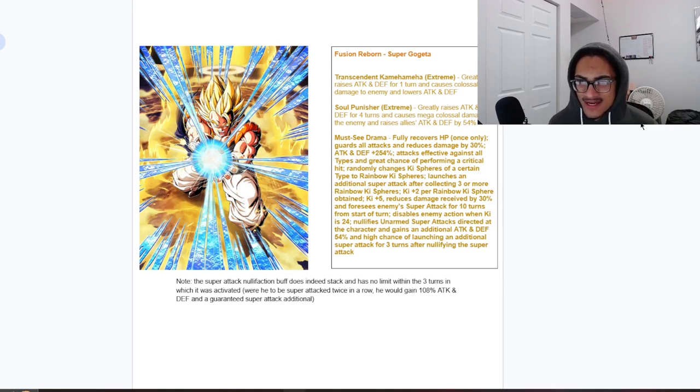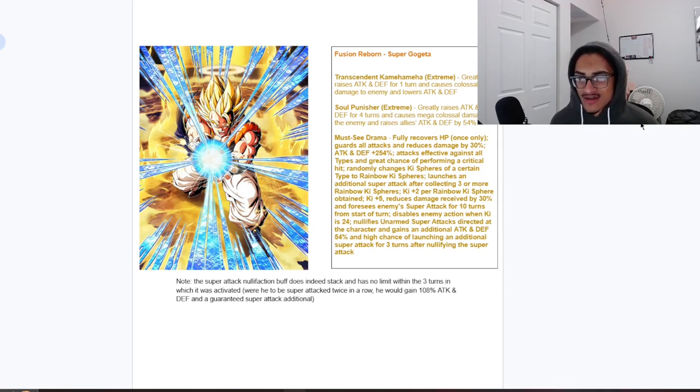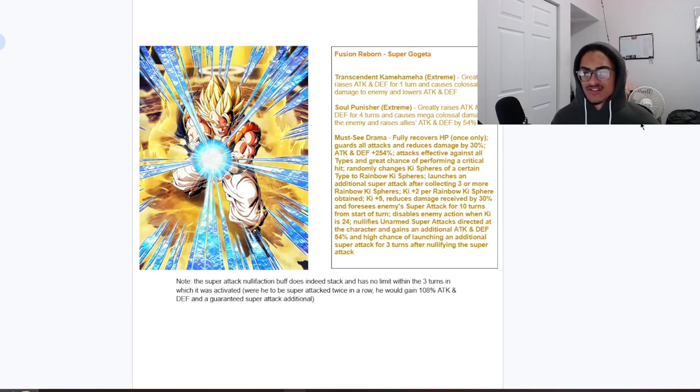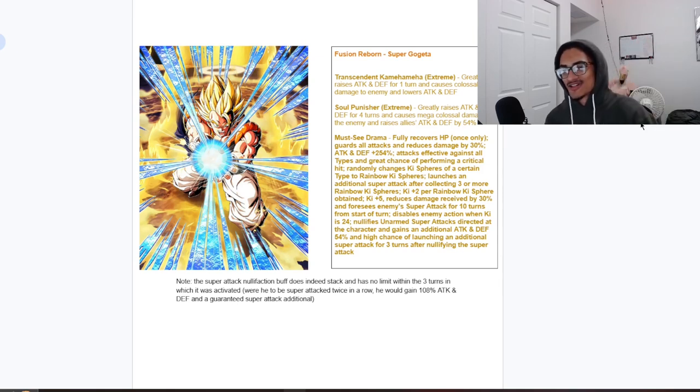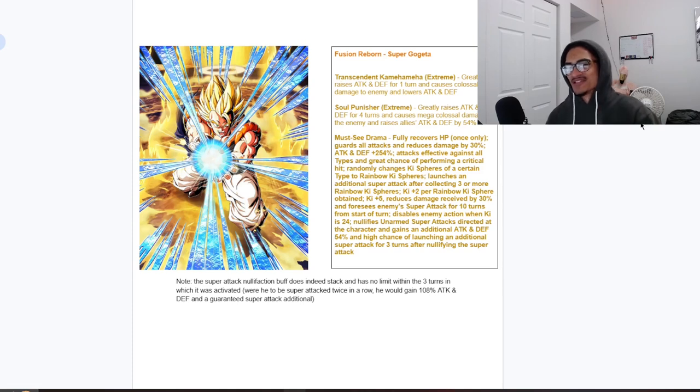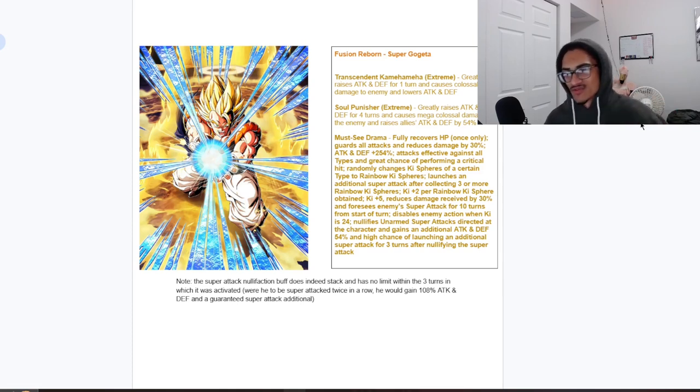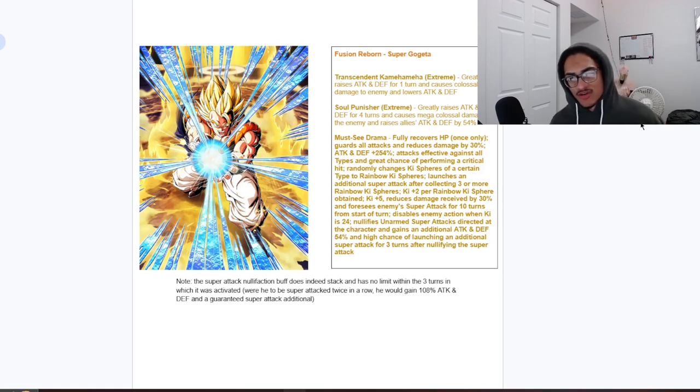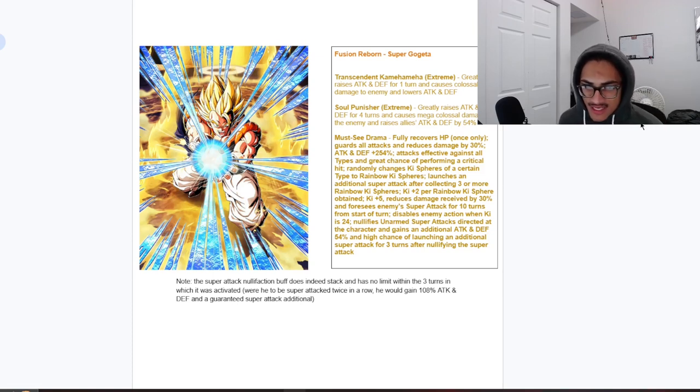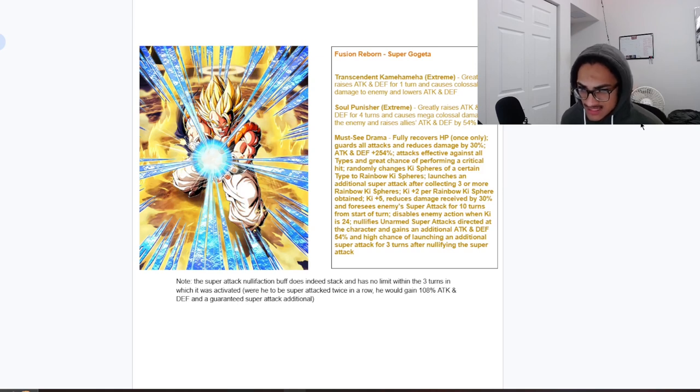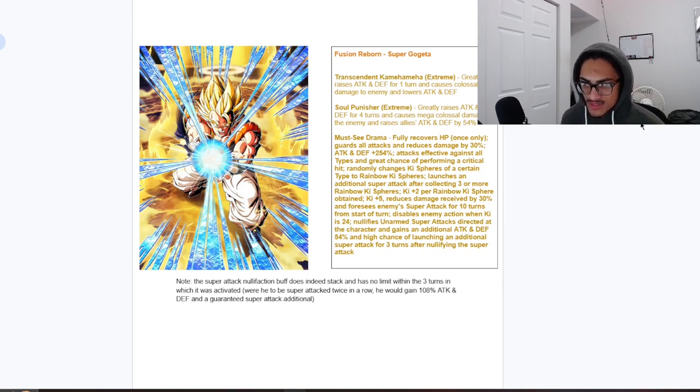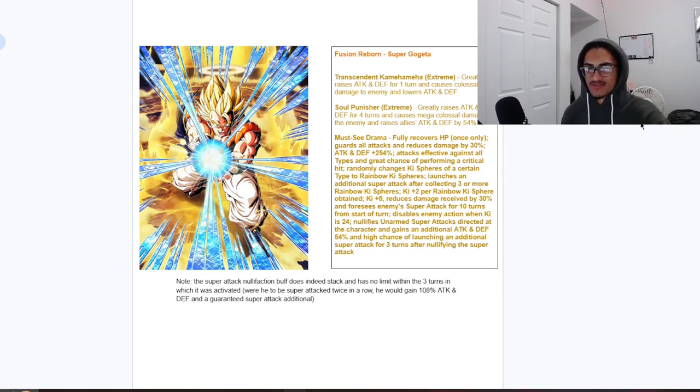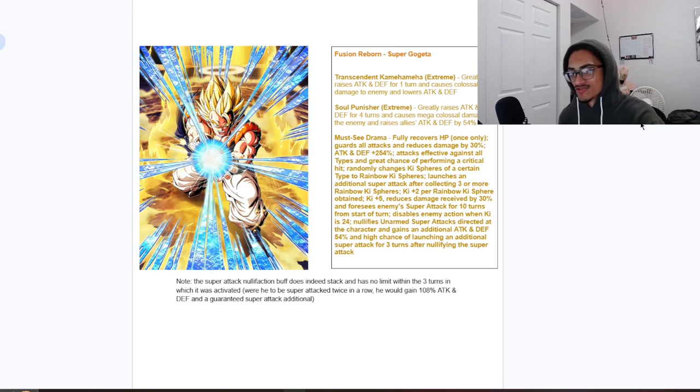And gains additional 54 attack and defense and a 50 chance of launching an additional super attack, not a guaranteed super, of launching an additional super attack. I don't know why I confused that from their pre-fusion to their post-fusion after nullifying the super attack. And then there is a note: the super attack nullification buff does indeed stack and has no limit with any three turns in which it was activated. Where he to be super... yeah, literally says where he to be super. I think that was just a little typo or just an error.